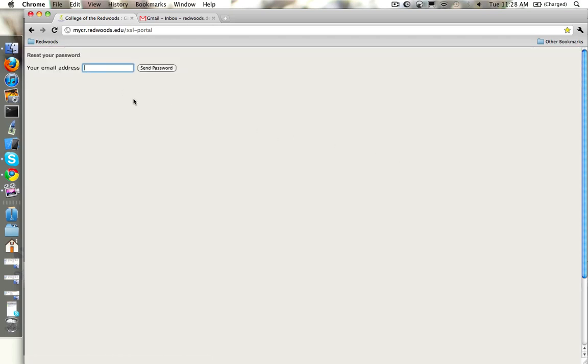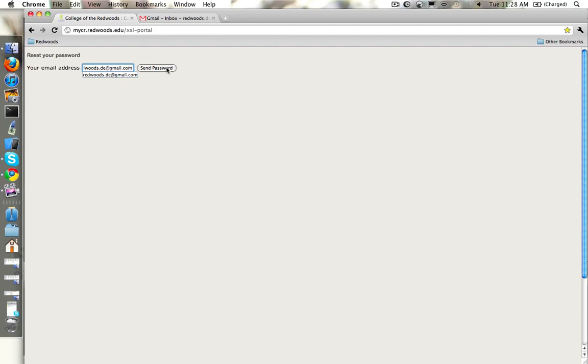titled Reset Your Password. In the Your Email Address box, we go ahead and type in the email address that's associated with this account, and then click Send Password.